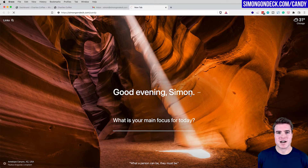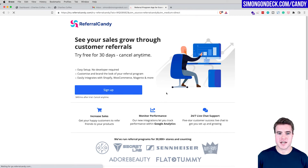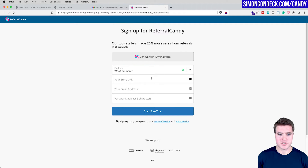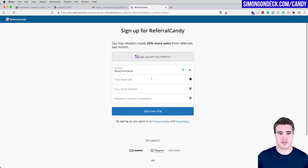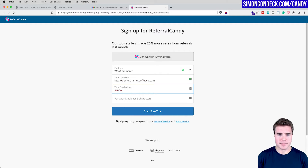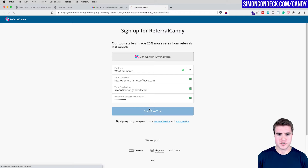I'm going to go to ReferralCandy and sign up for the 30-day free trial. I'm using WooCommerce, and ReferralCandy also has integrations with Google Analytics, Klaviyo, Mailchimp, and a few others, so you can integrate those if you want. I'll enter my store URL — demo.charliescoffeeco.com — and my email, then start my free trial.